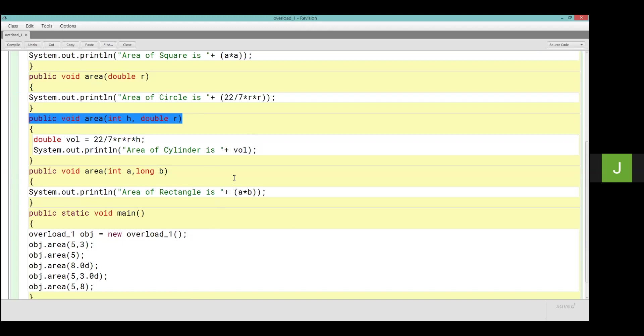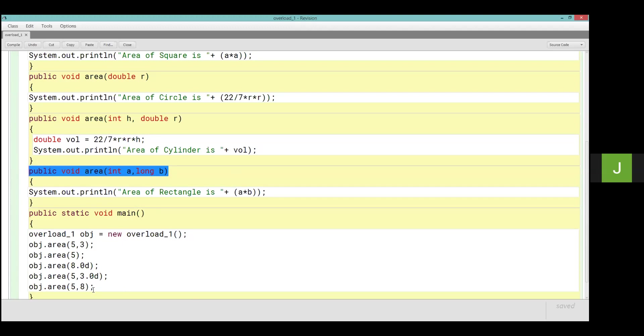Then after that, obj area 5, 8. So now it's 8, we can write L to differentiate it, we can write L also. 8L so long value will be considered.